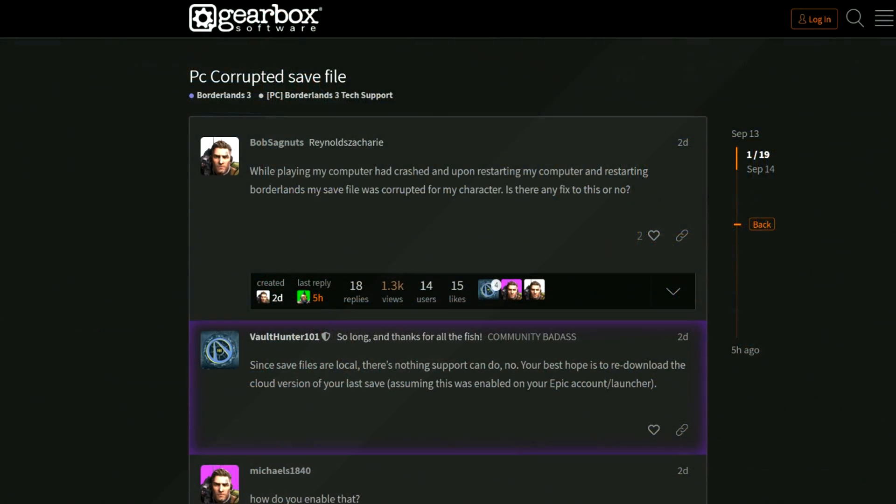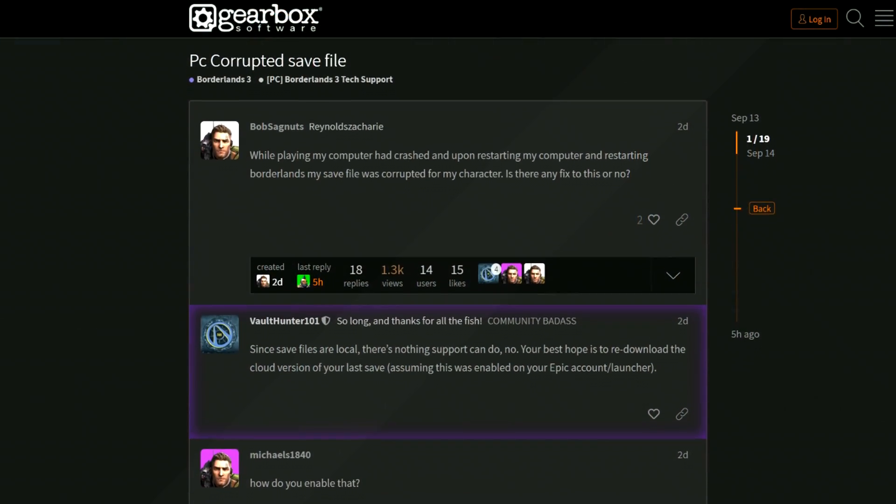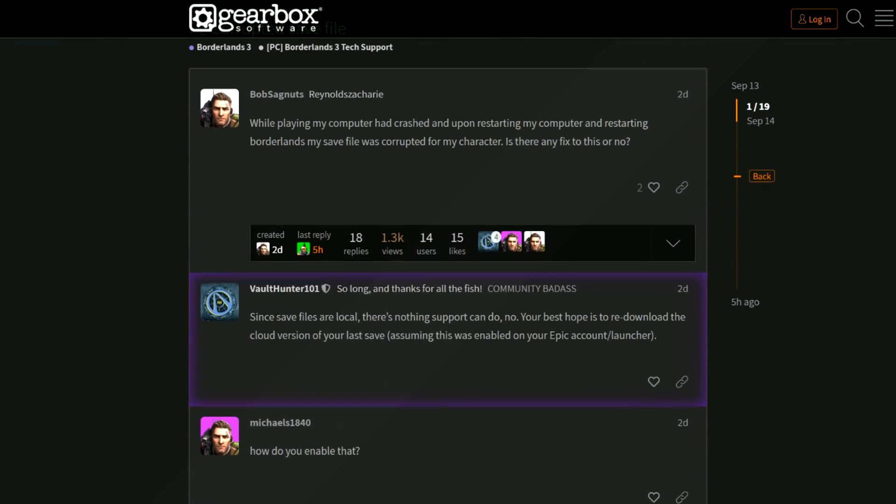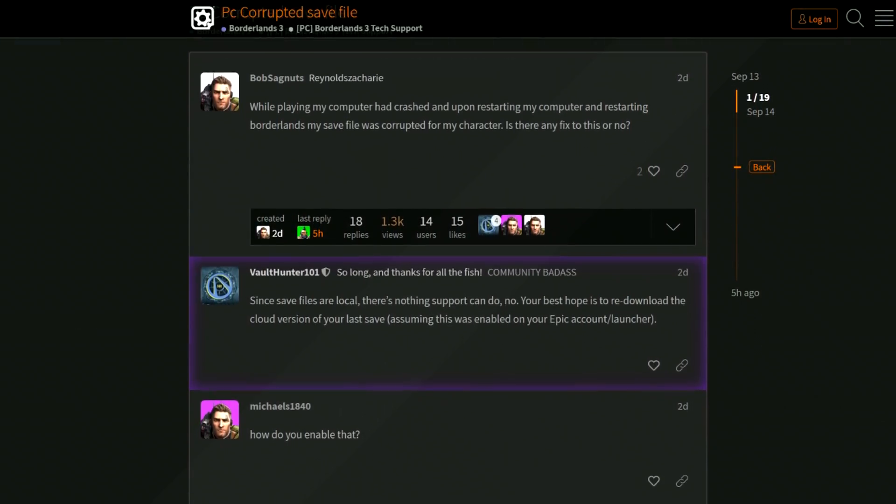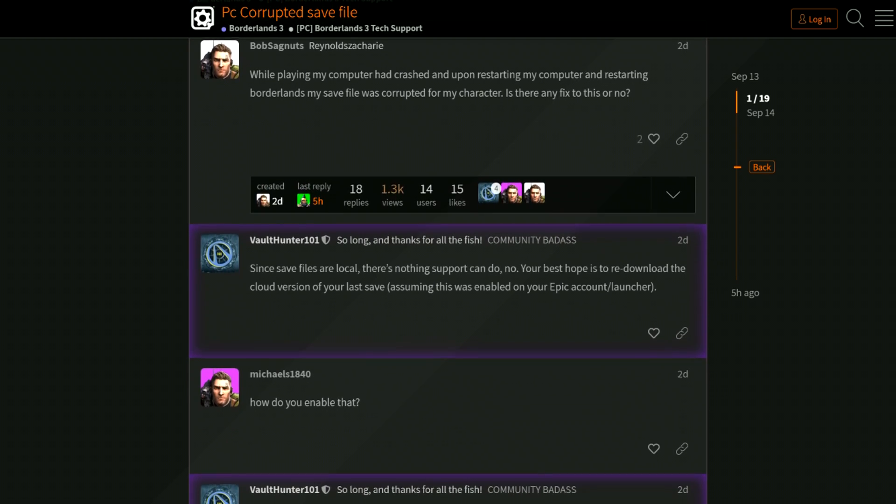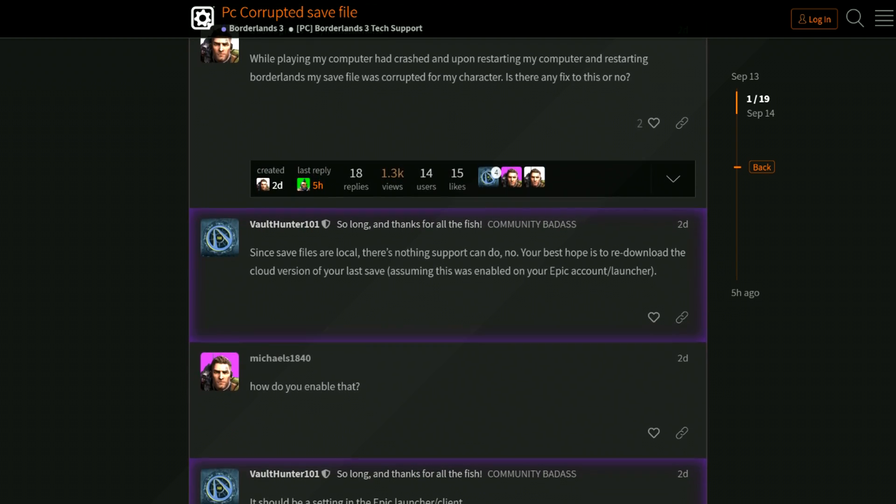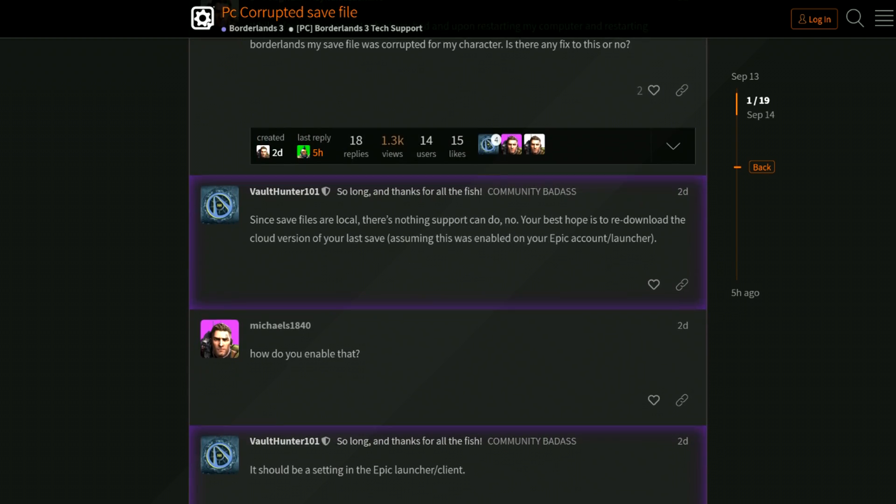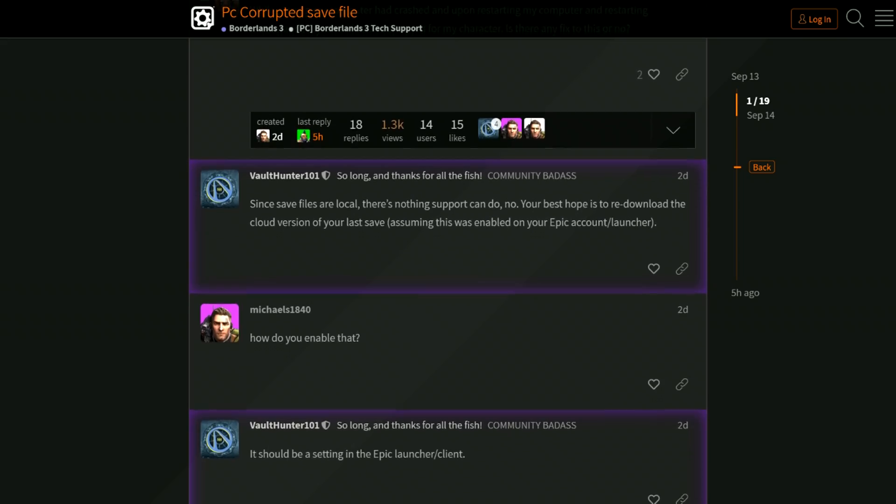We did some research online, and it turns out a bunch of other people have had this exact same problem. Your power goes out, and you try to boot the game back up once again, and suddenly, your files are corrupted, and you cannot play your character.